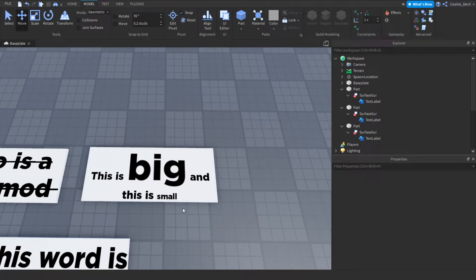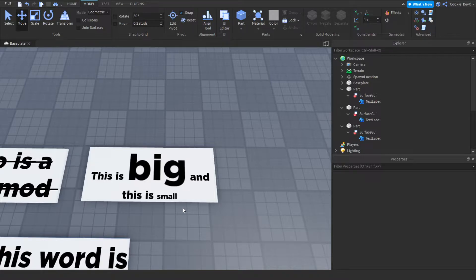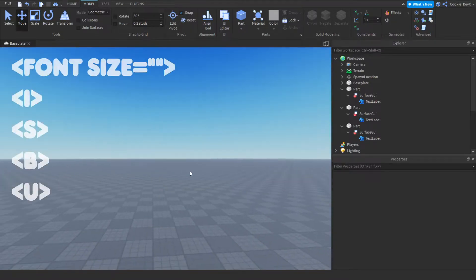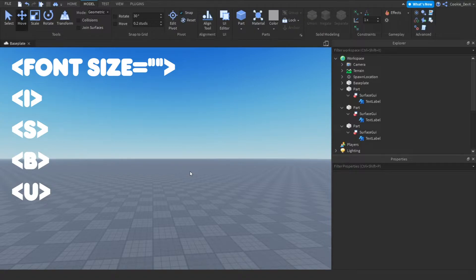Rich text can be a little complicated at times, so I'm going to try and explain it the best I can. When we're using rich text, we use specific tags. I'll show a few tags on the screen. If you'd like a list of all the tags, there will be a link in the description below.